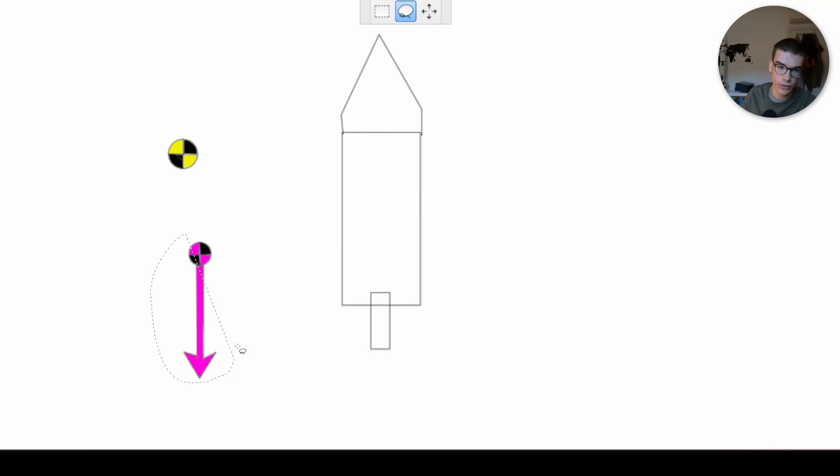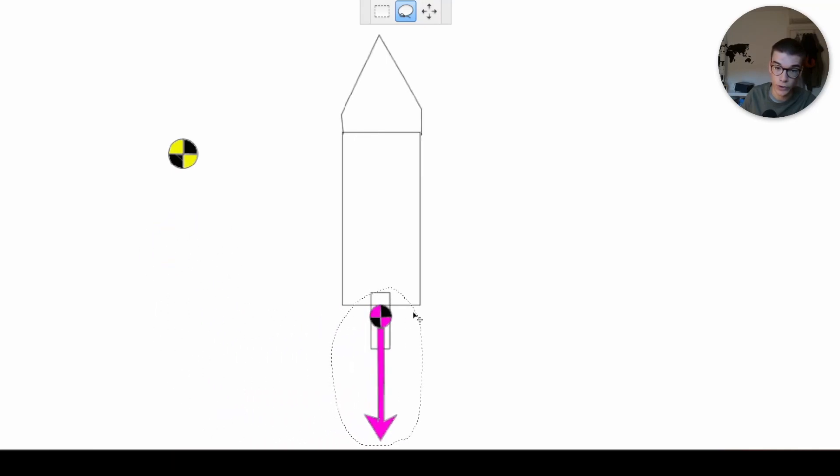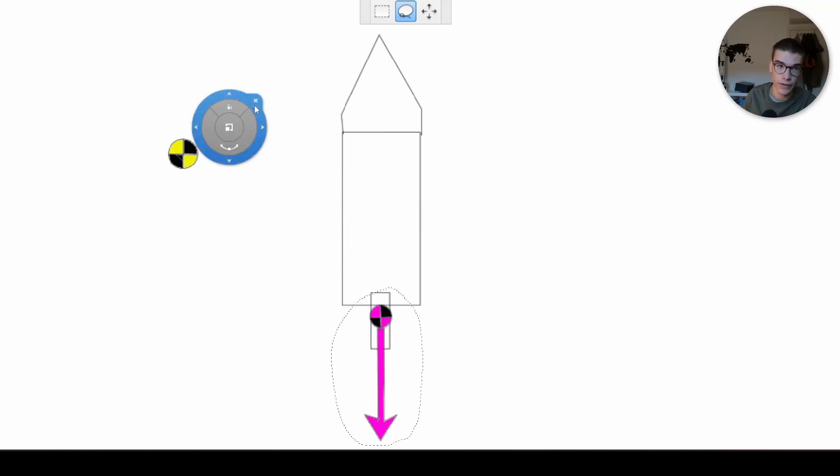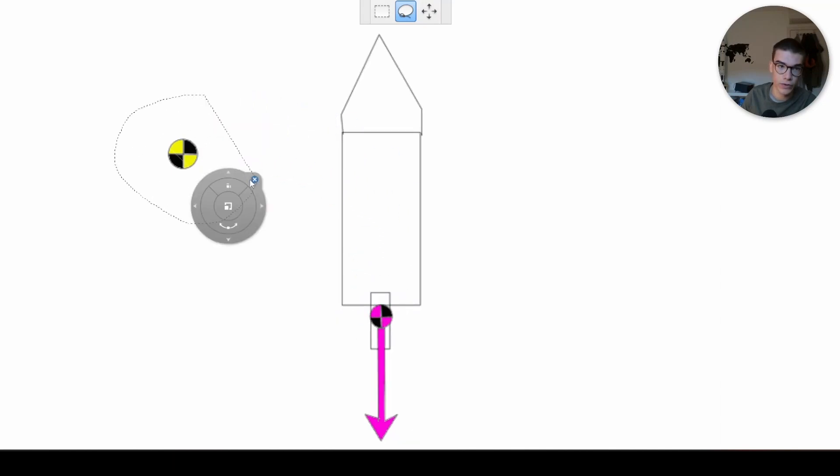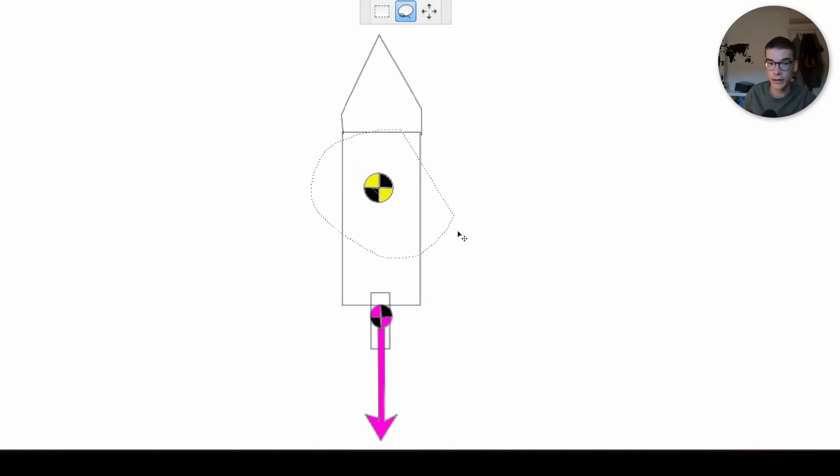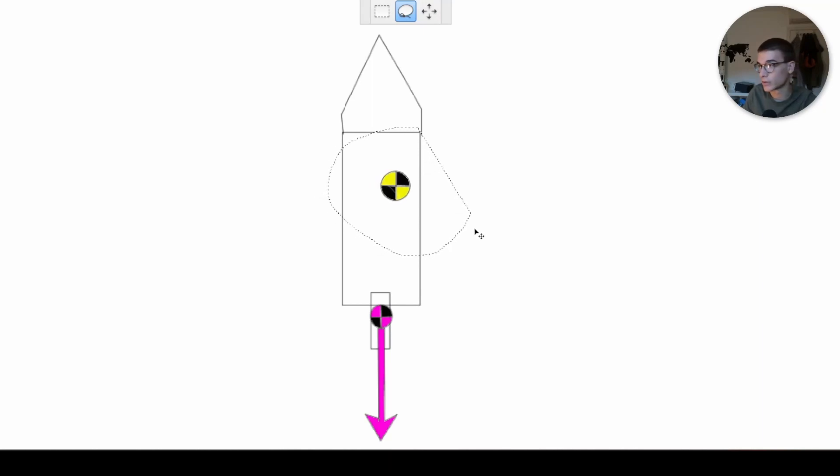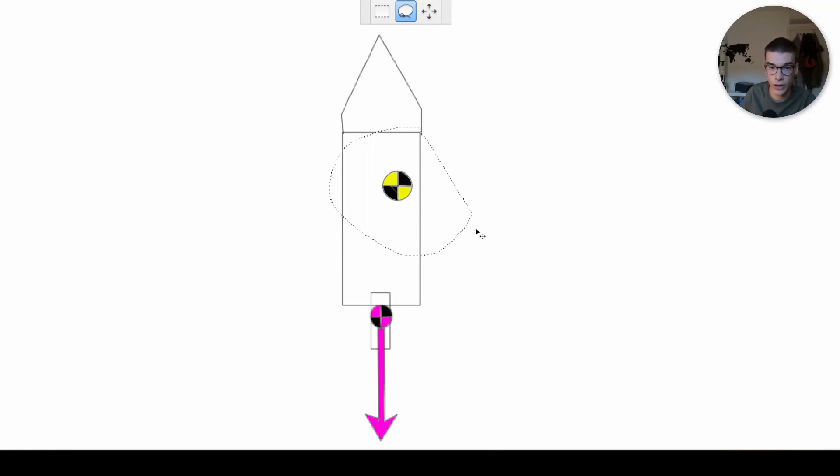So the thrust line, of course, goes in the TVC mount, and then the center of mass goes in the rocket. Ideally, this would be straight on top of the thrust line, but as in my previous rocket, where I made this mistake, it was more to the side.